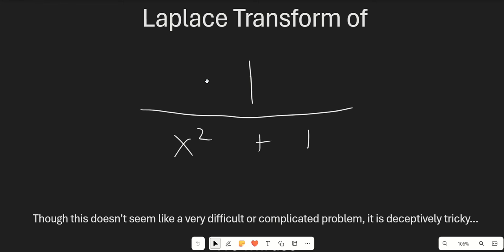Hello guys and welcome to another calculus video. In this video we are going to be calculating the Laplace transform of 1 over x squared plus 1, or 1 over t squared plus 1. Though this doesn't seem like a very difficult or complicated problem, it is pretty tricky because the Laplace transform does not work very well with rational functions.